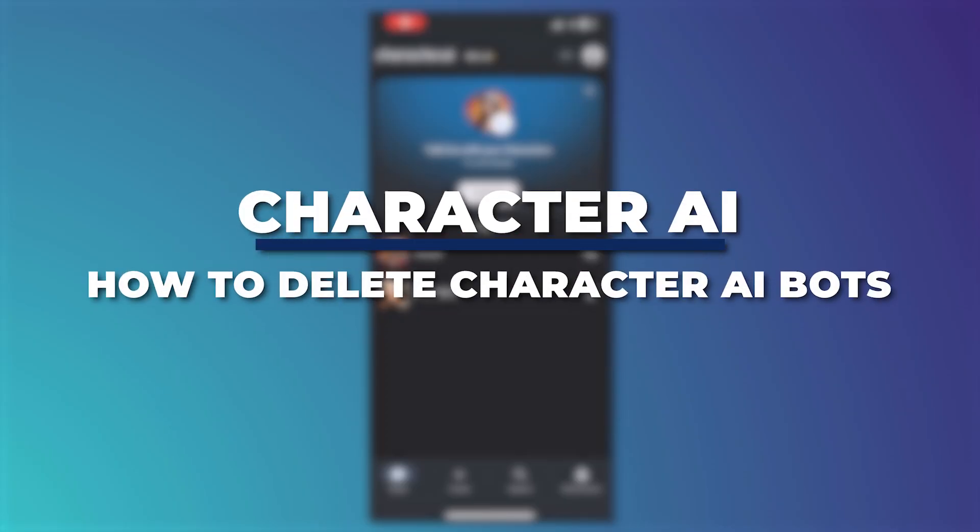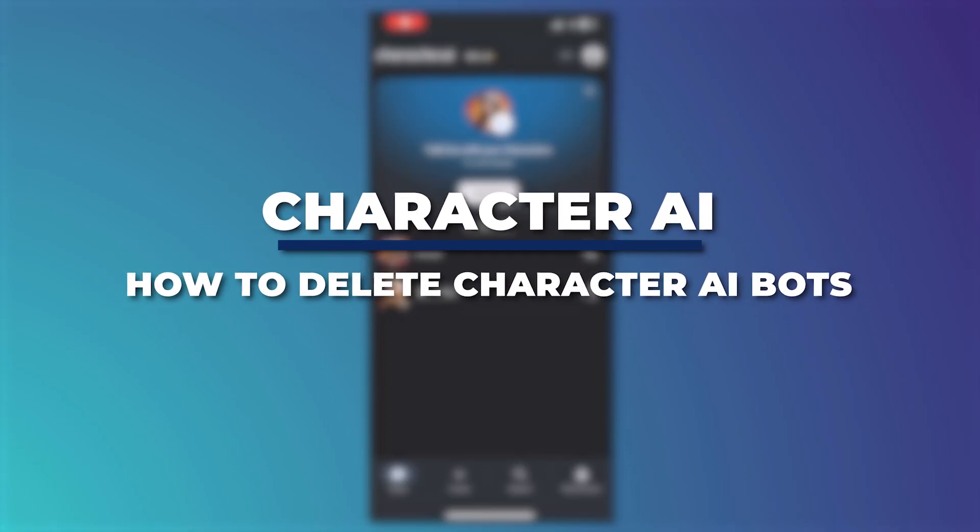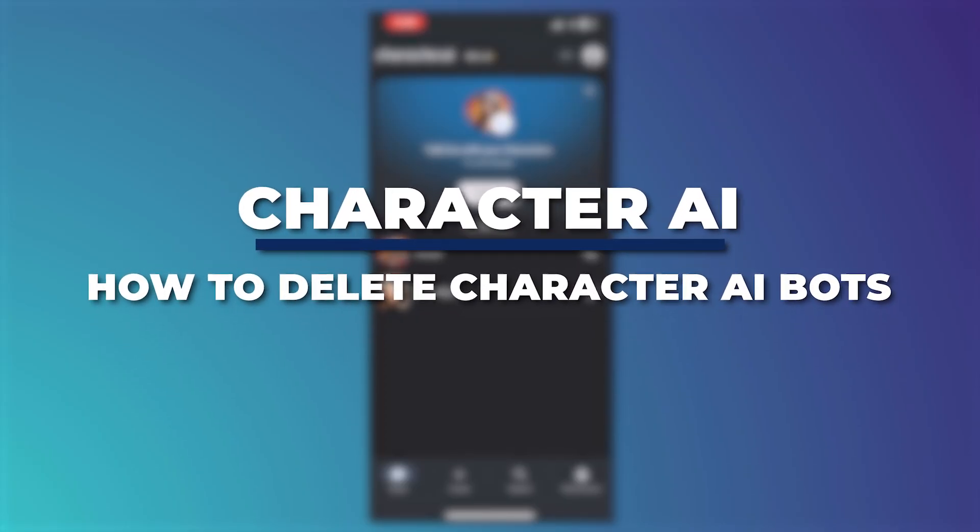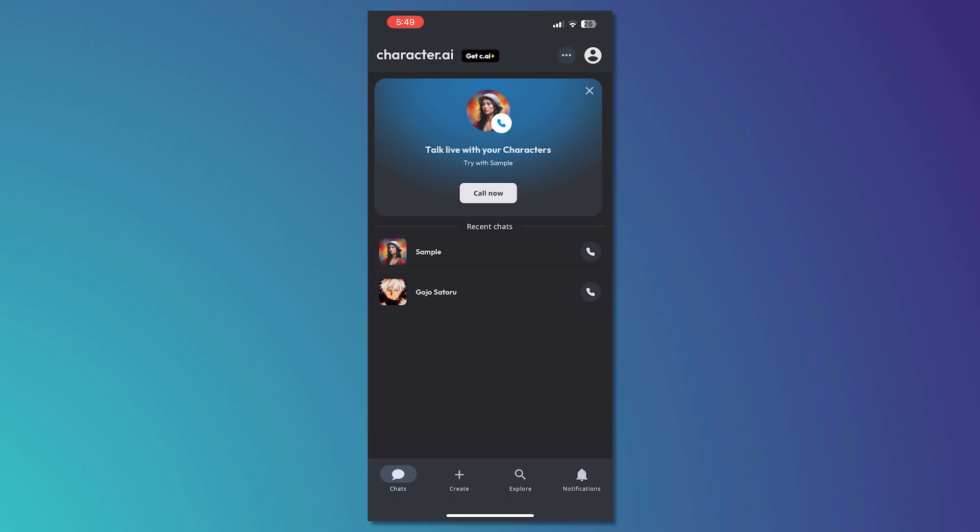Hey guys, I'm Kyle and in today's video, I'm going to show you how to delete Character AI bots. Let's get started.